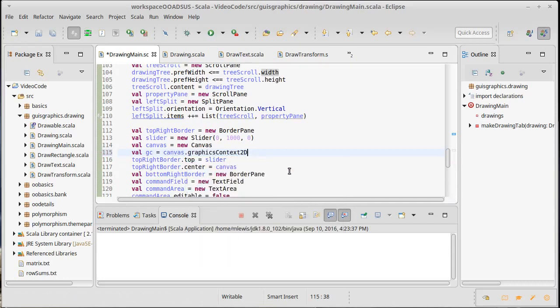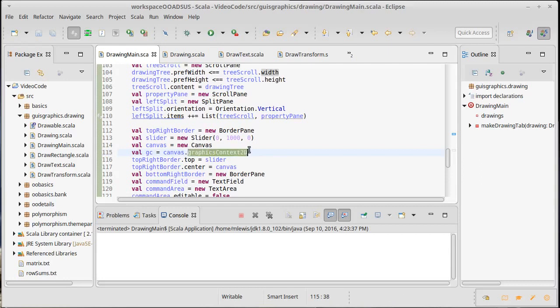Equals the canvas dot graphics context 2d. So this is an object that allows you to draw things and those things will appear on the canvas.